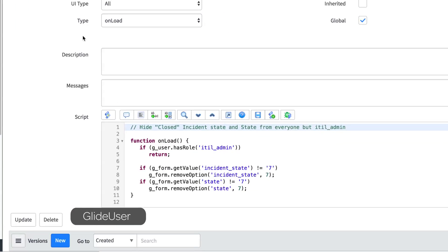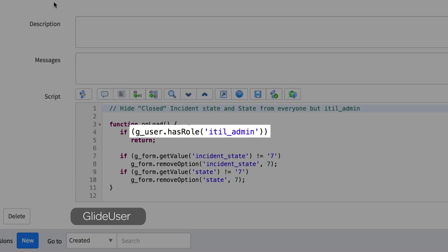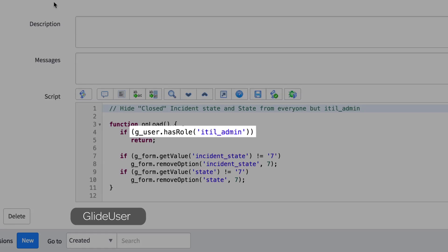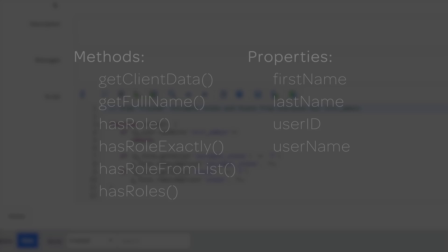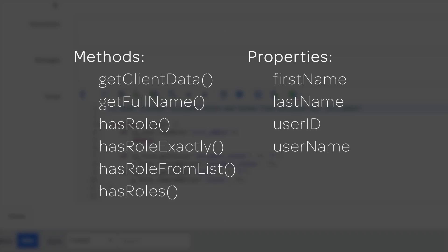The GlideUser API provides information about the current user through the GUSER object. GUSER methods and properties provide the user's names, user ID, roles, and other information.